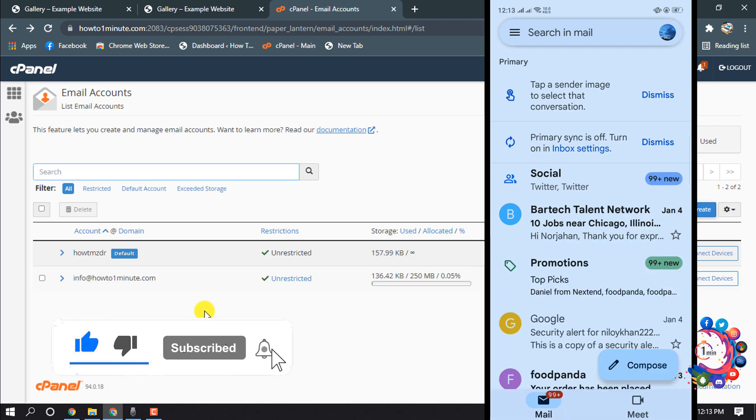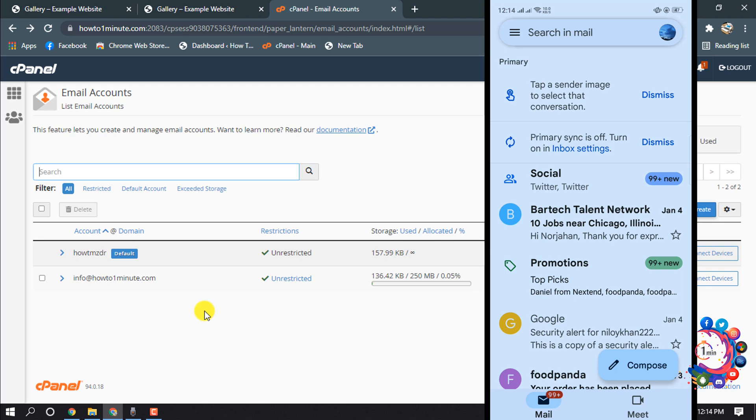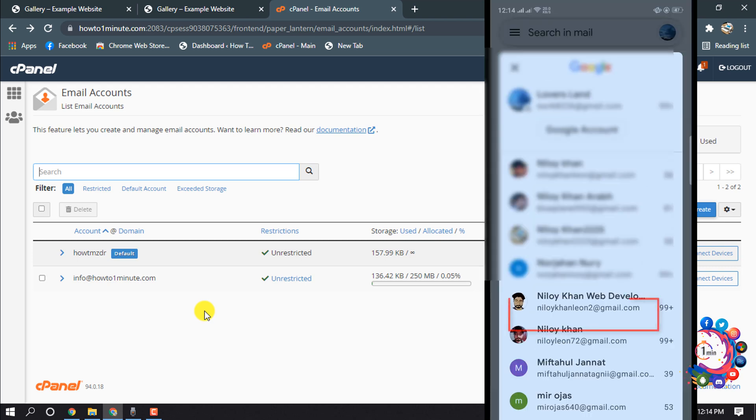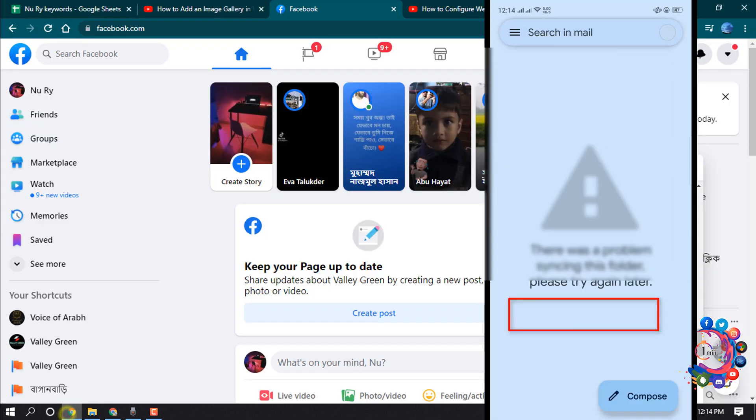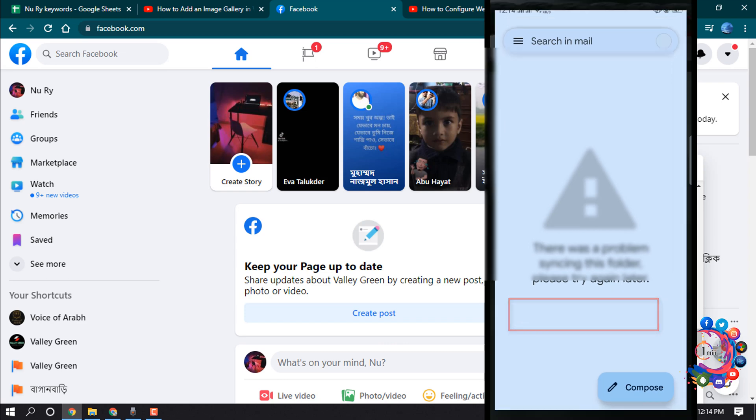And now if I want to open my webmail, I'm clicking on this icon, scrolling down, and here we can see my webmail. So this is how we can configure webmail in Android device. If you find this video helpful, make sure to subscribe to One Minute. Thanks for watching this video.